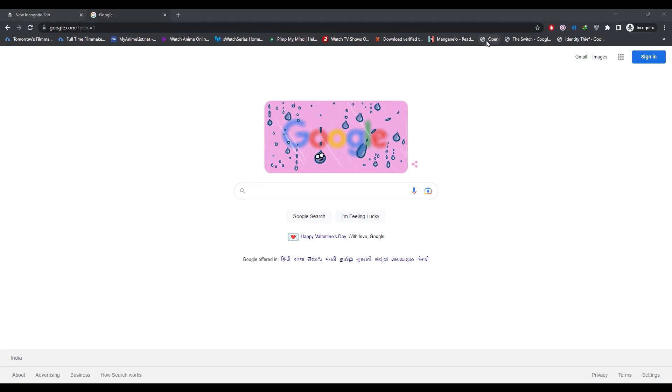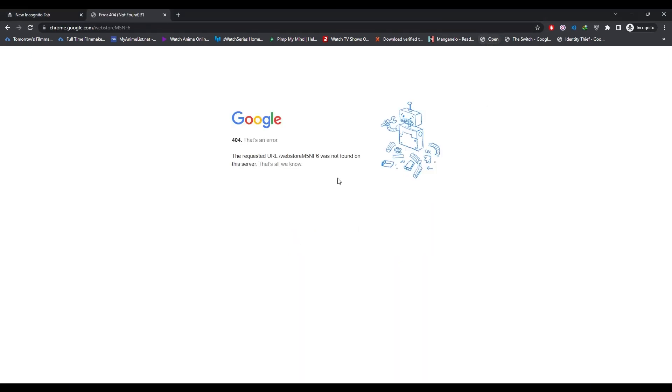Click on it. Then a 404 error page will appear in front of you. Then again click on that bookmark.